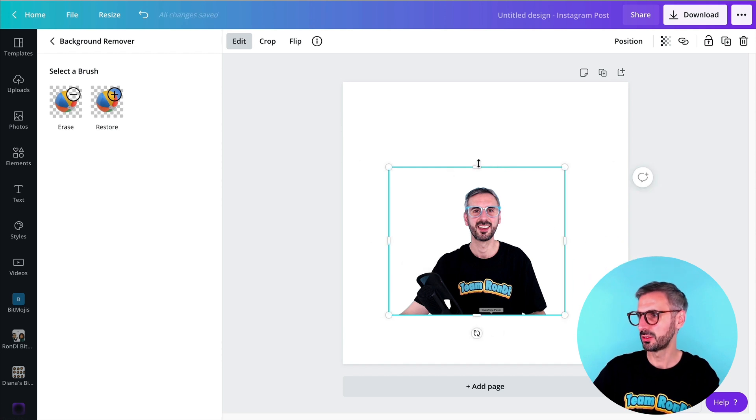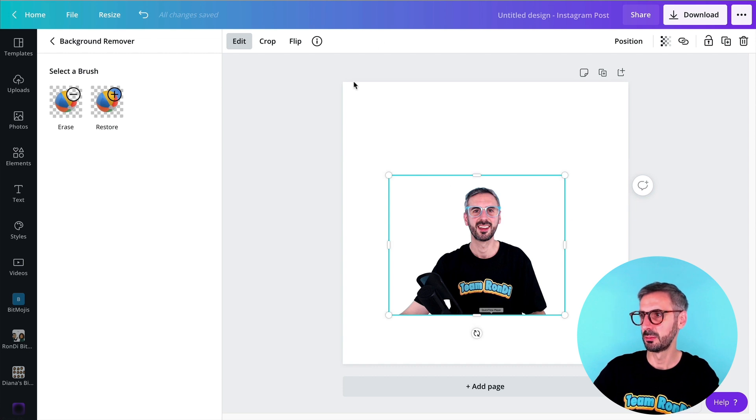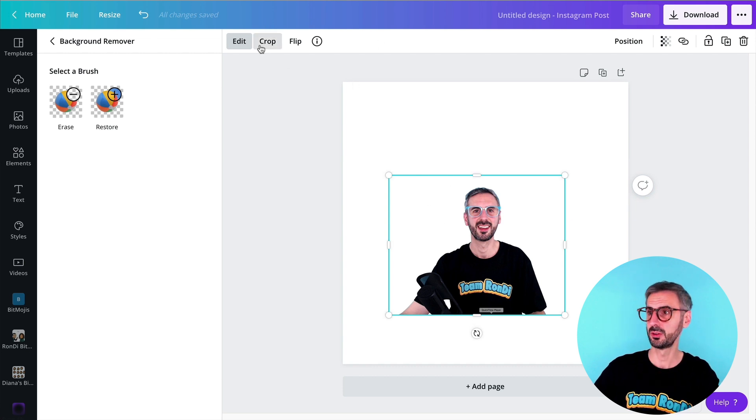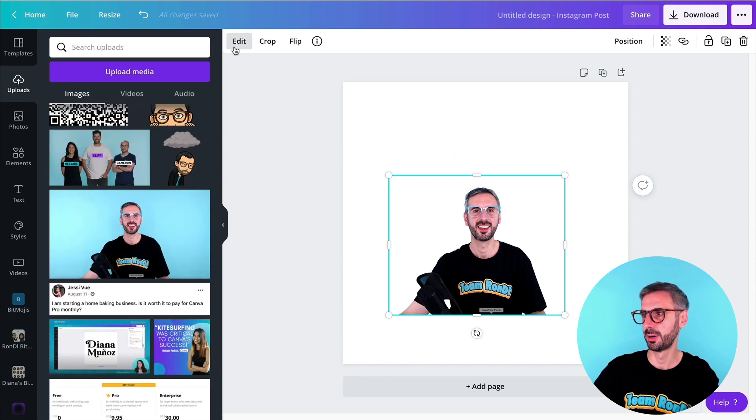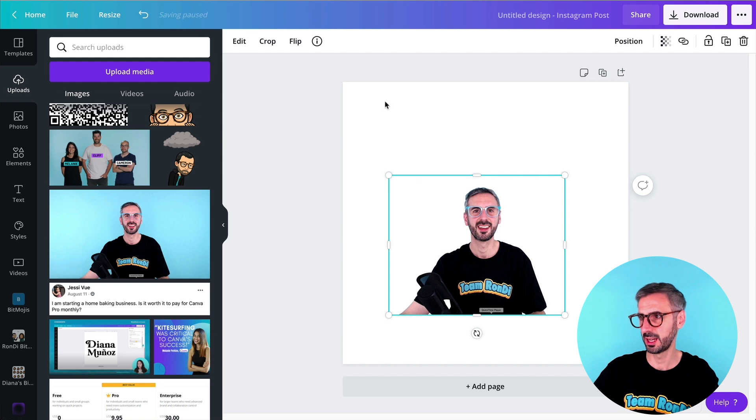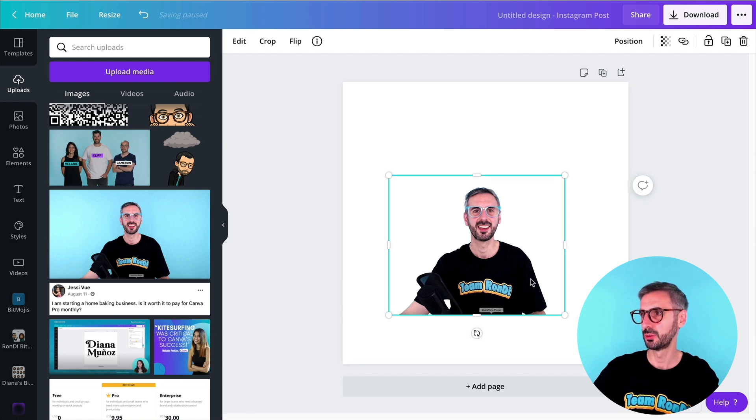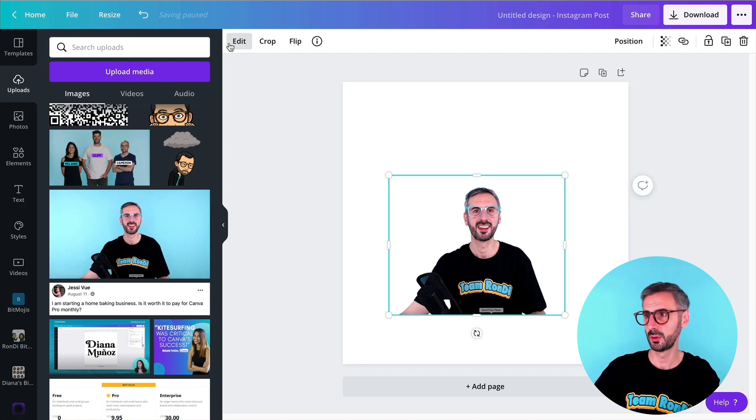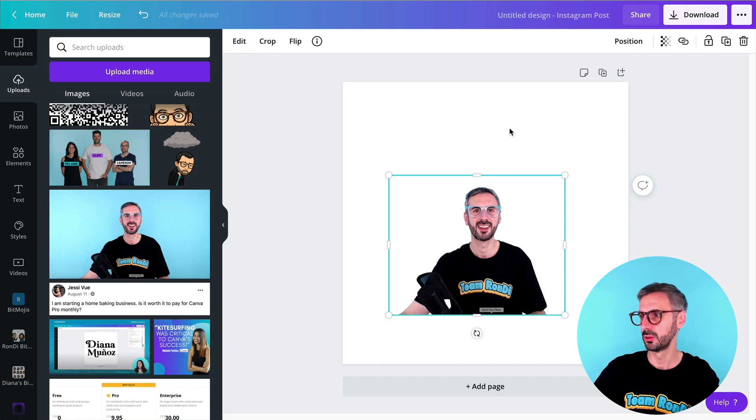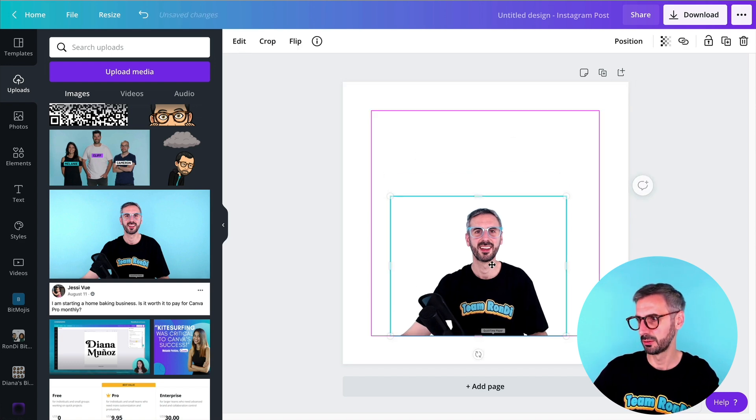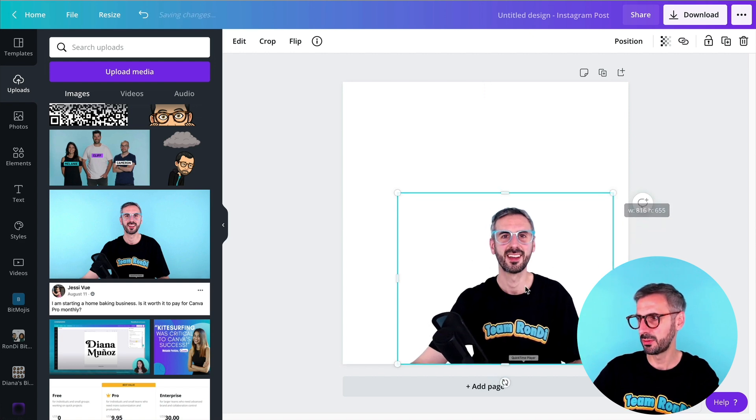And also something new is that in order to access your background remover, if you're a pro user, now you don't have the effect button, but you have the edit button. So this is a new change also in Canva. When you want to apply an effect to your photos, the button is now called edit, not effect anymore. So don't freak out if you don't find the effects. This is where it is. All right, I have my photo.